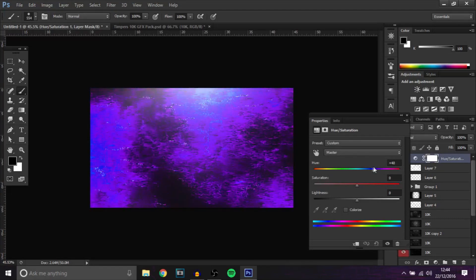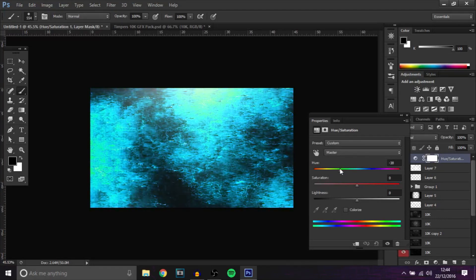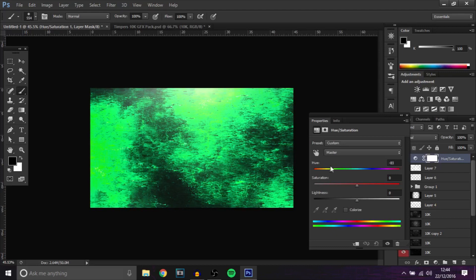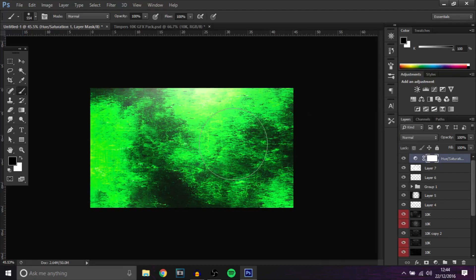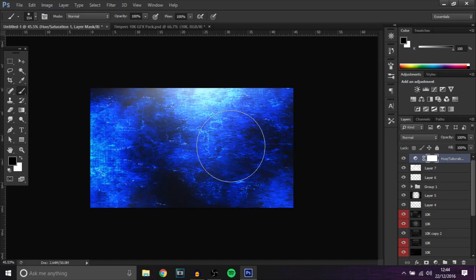They look really cool and basically these you can actually add to your packs if you want to make a graphics pack. They're just really cool backgrounds that you make yourself that people can use. But yeah, that's a cool little background you can add to YouTube banners.